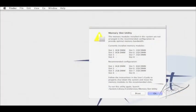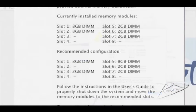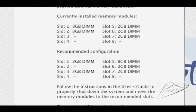When you start up your computer, the memory slot utility window may pop up. This window may tell you that your Mac wants to arrange your RAM in a different order. If this happens, shut down your computer and reinstall your RAM in that configuration.